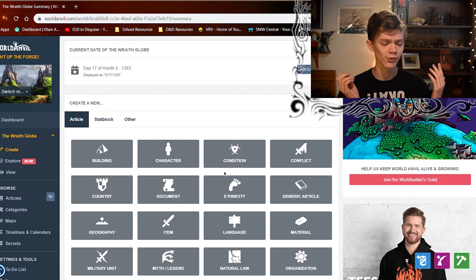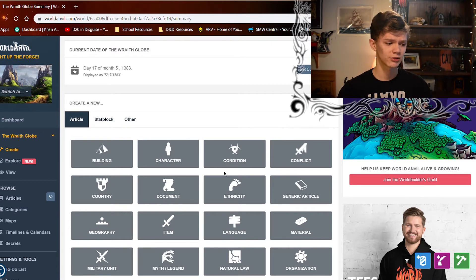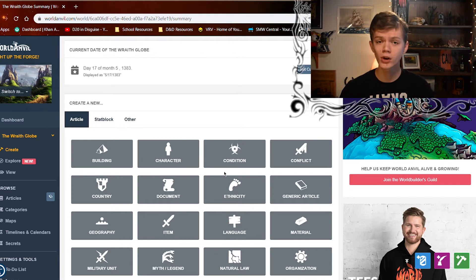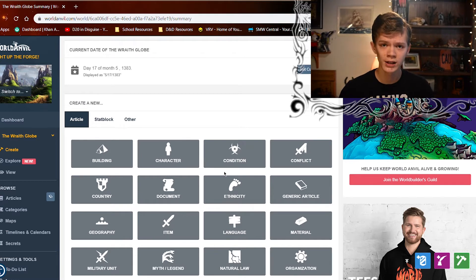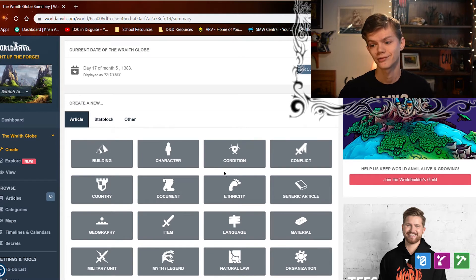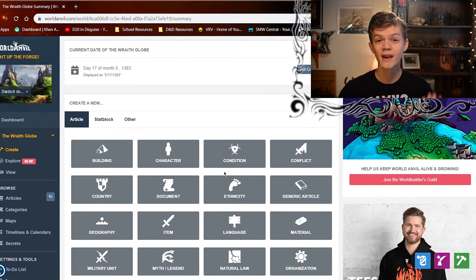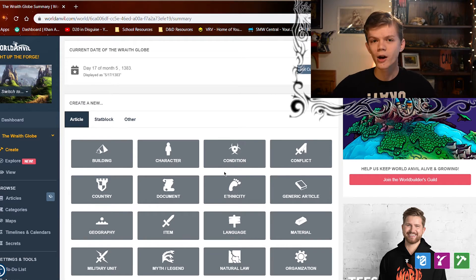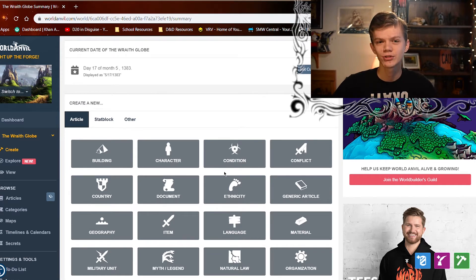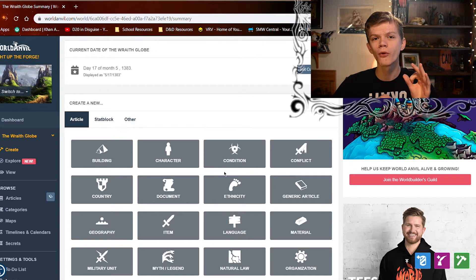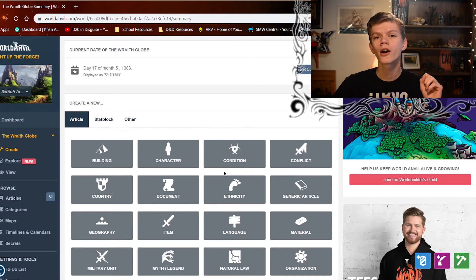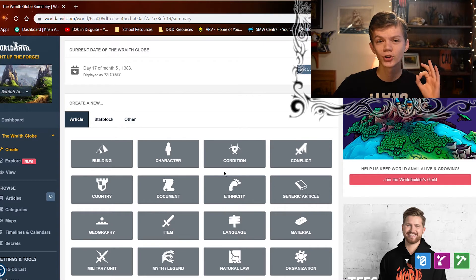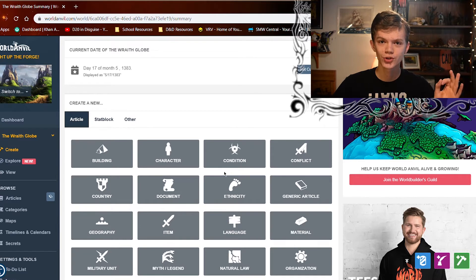In our real world, everything is becoming more connected through globalization — that's just a natural fact of life. So to make your world seem natural, it should also be a fact of life there. Back to the tree analogy: that one focal point where everything starts from is called your origin or creation story.